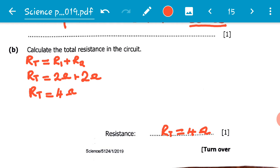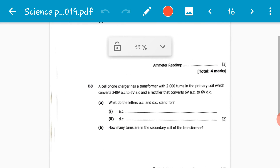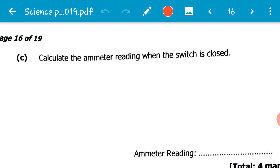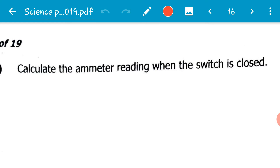We go to the C section of B7 and it's saying: calculate the ammeter reading when the switch is closed. Now the switch is closed, so current can flow through the circuit. When it was open, no current was flowing, so you couldn't calculate the ammeter reading. An ammeter is an electrical device used to measure the amount of current flowing through a circuit. So the ammeter reading is asking us to calculate the current flowing through the circuit when the switch is closed.